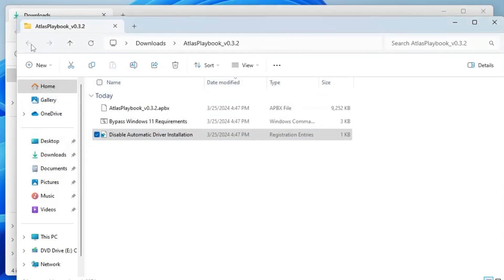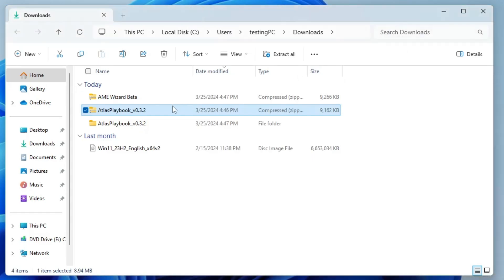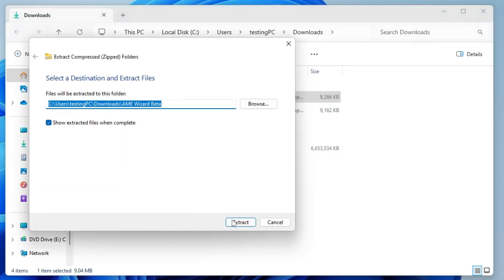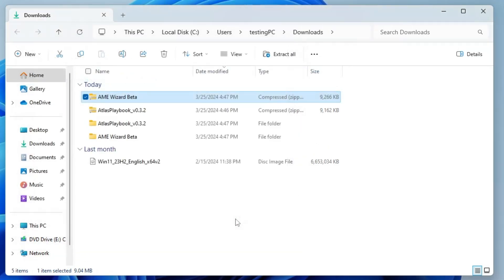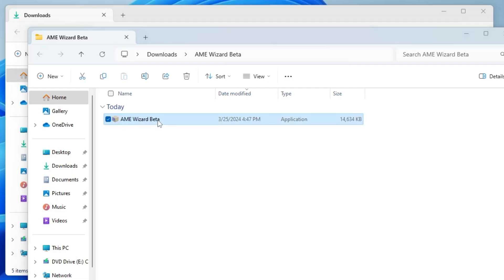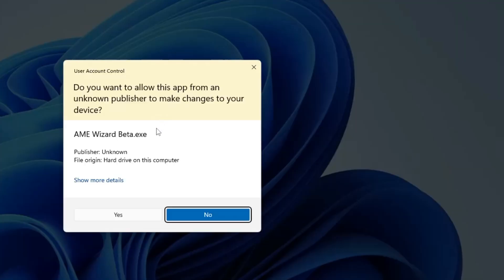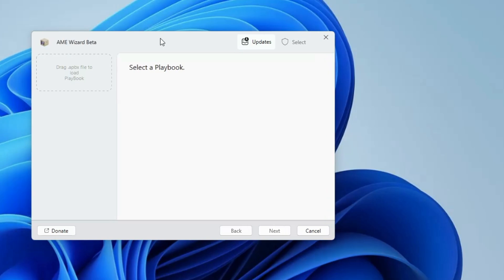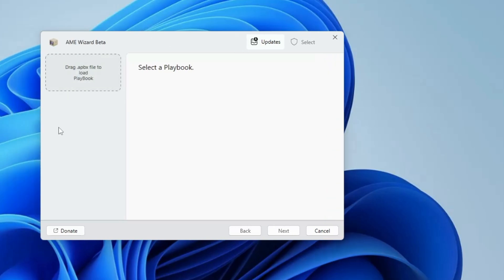Now you can go back or you can close it. Look for AME wizard beta, right click on it, click on extract all, click on extract. Once extracted you will be getting the AME wizard beta, so make a double click on it, again click on yes. And you will be getting this kind of a small dashboard of AME wizard beta.